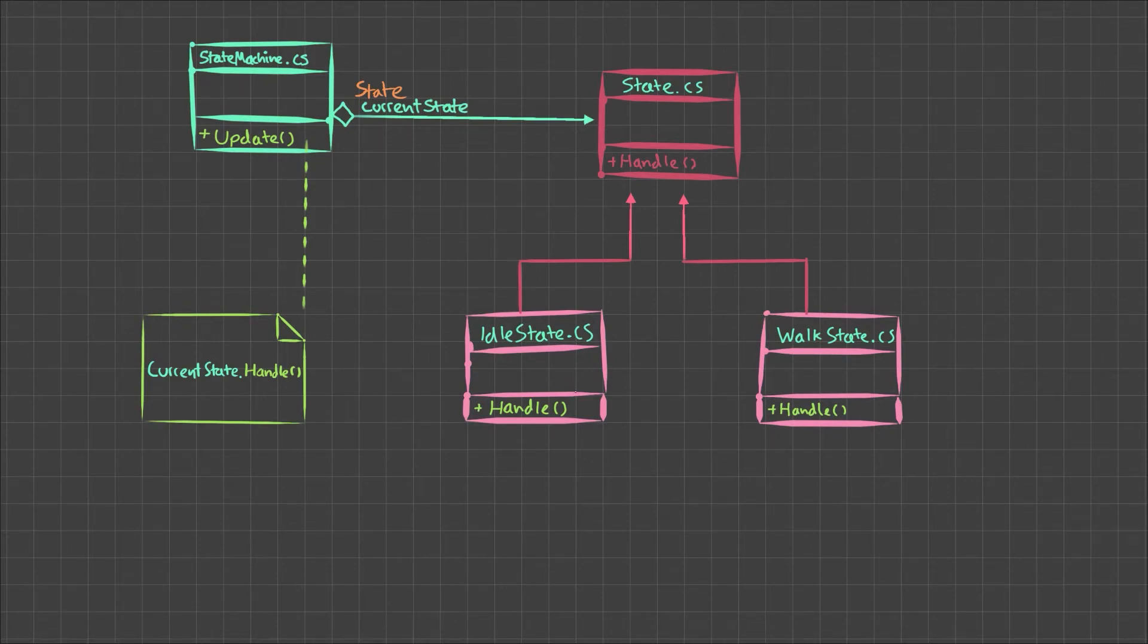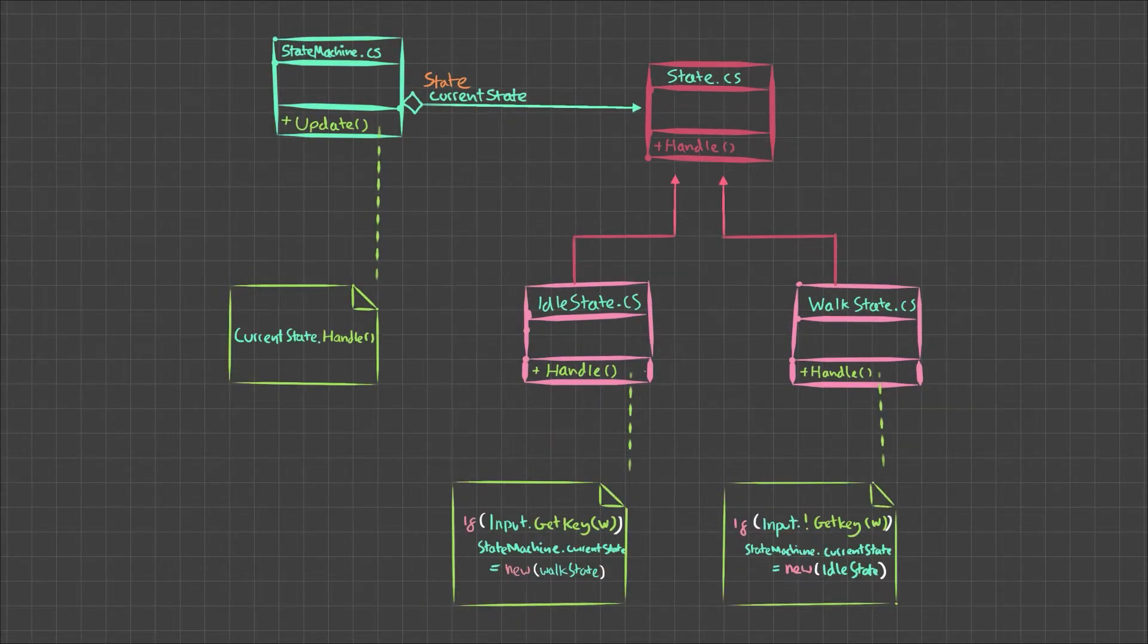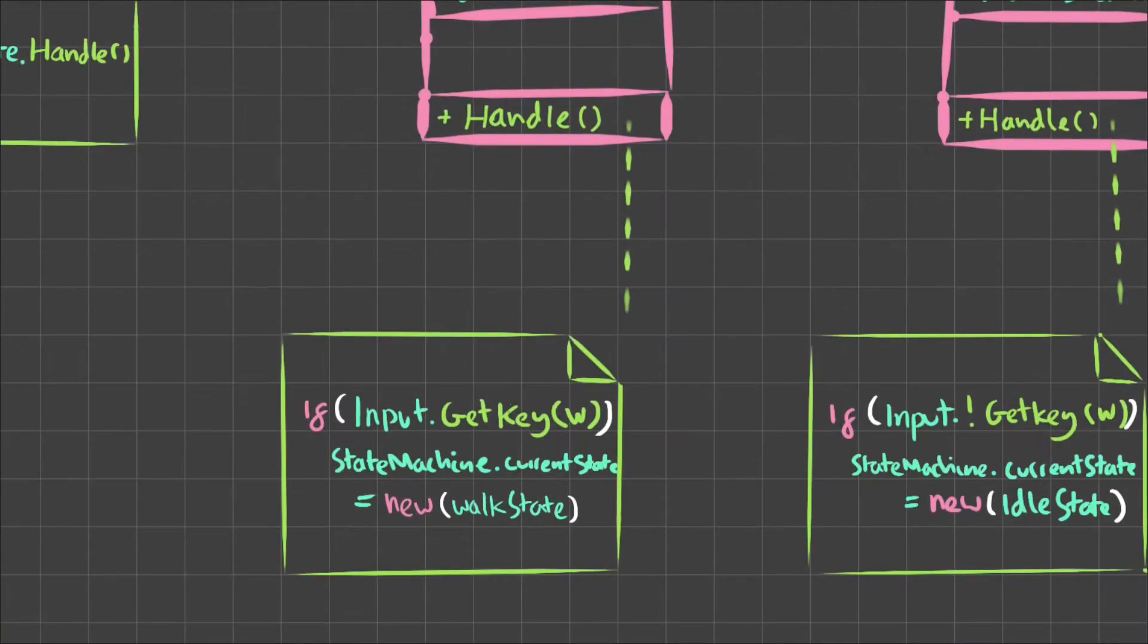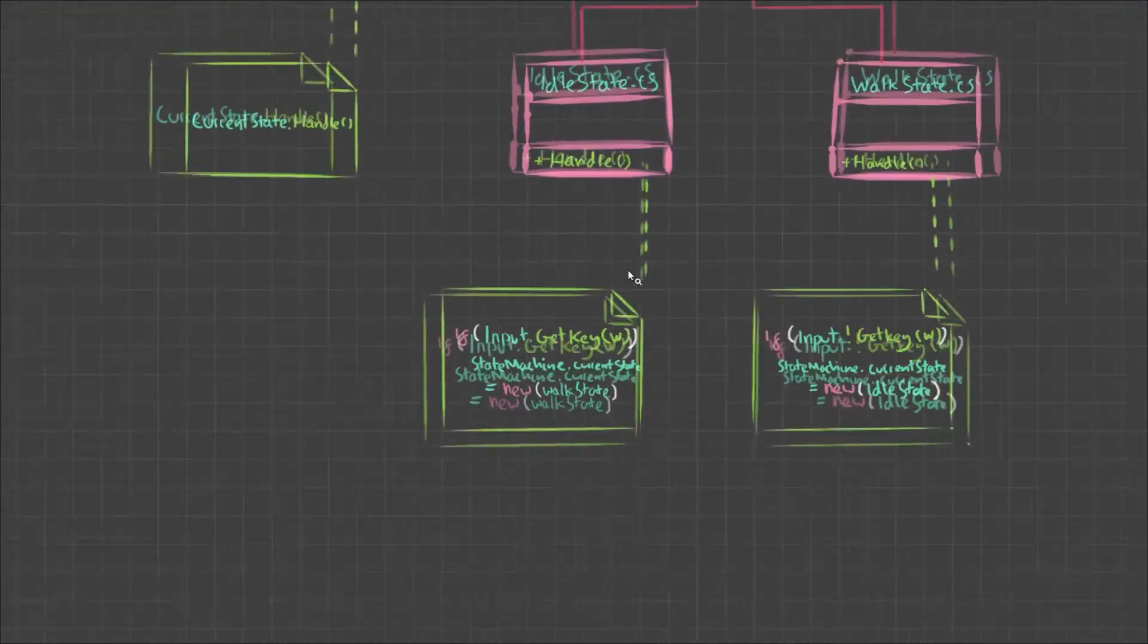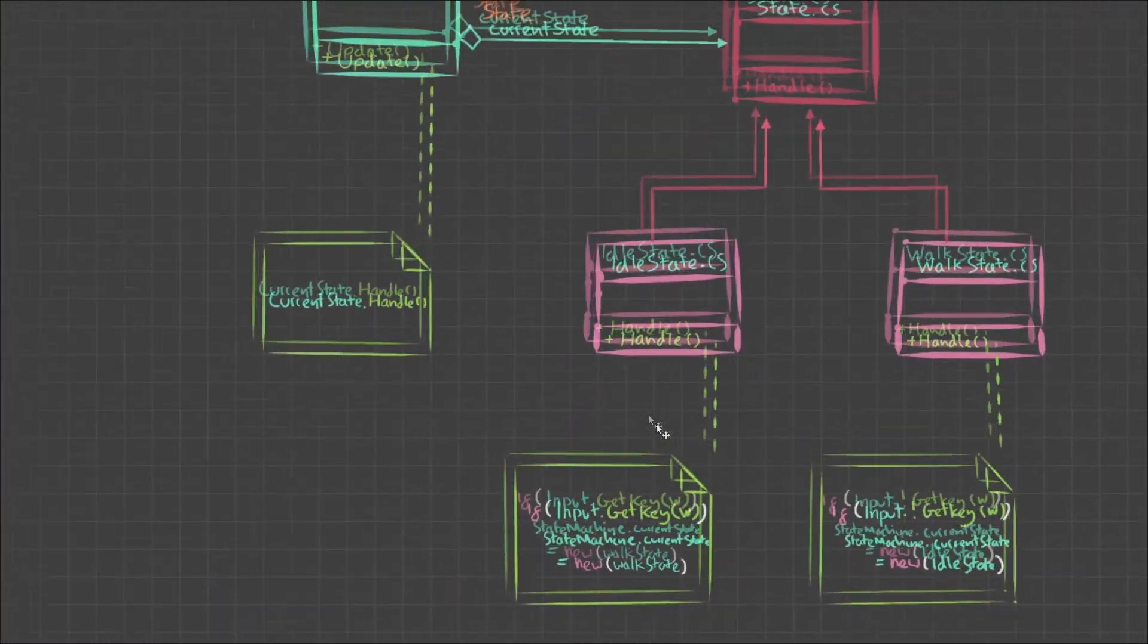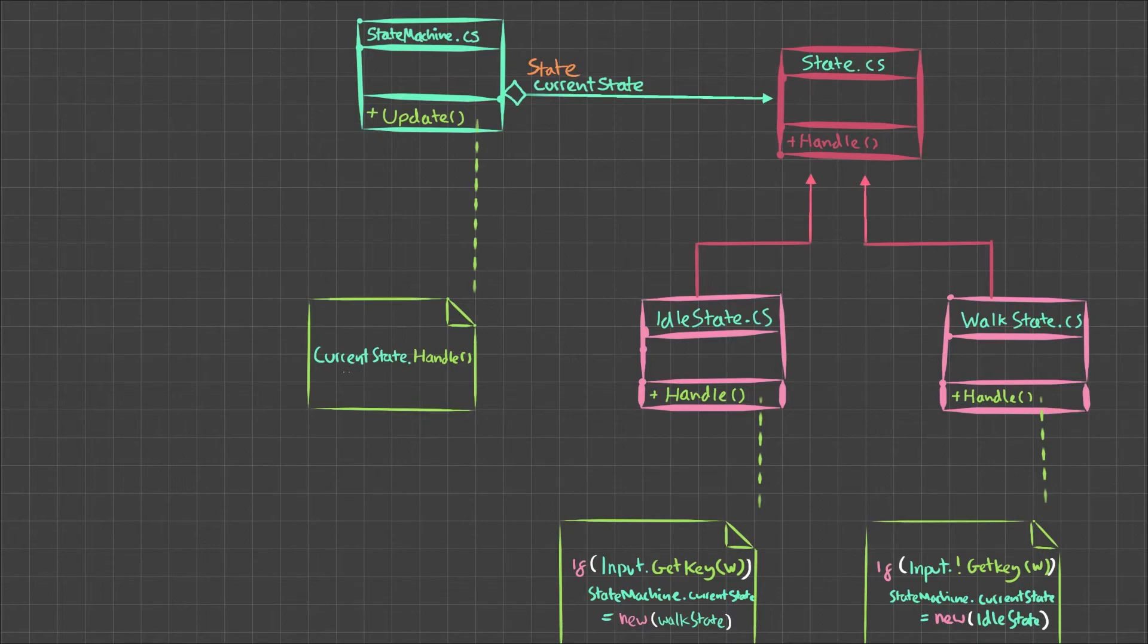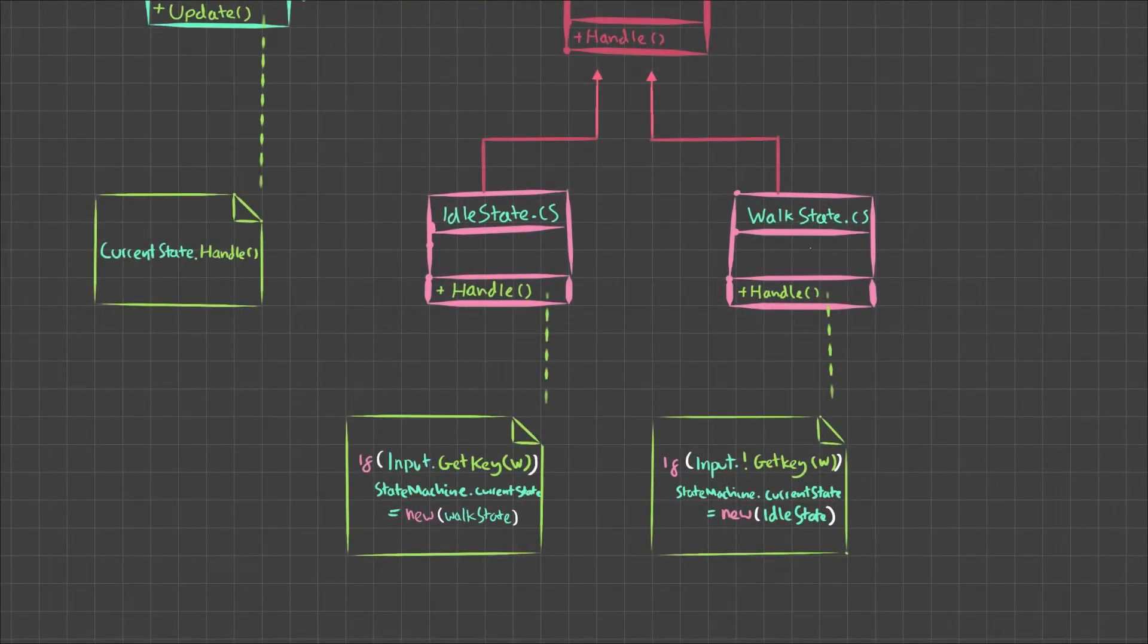Well, let me show you. So what we do is in the idle state inside the handle method, we say if input dot get key w state machine dot current state equals new walk state. And then that will change the current state. So it will change the state that's updating here in the handle. And therefore, the state will have switched on to a new one. Inside the walk state, we do a similar thing. We say if we don't get the key w, then state machine dot current state equals new idle state.